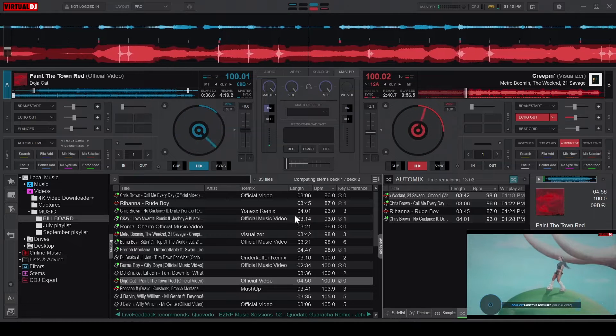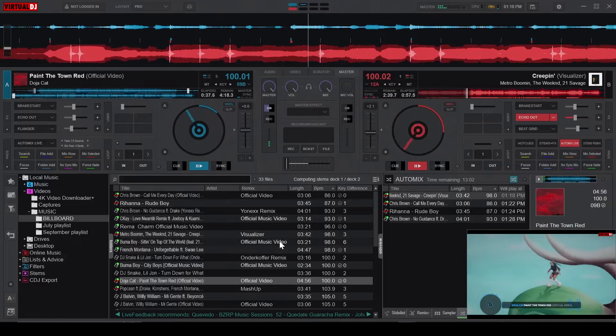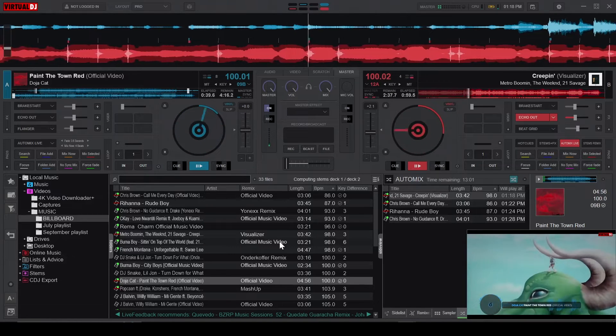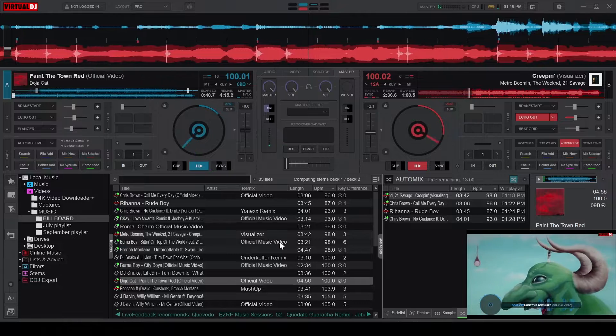The Mix Selected button doesn't provide time to test your transition, so be cautious when using it.